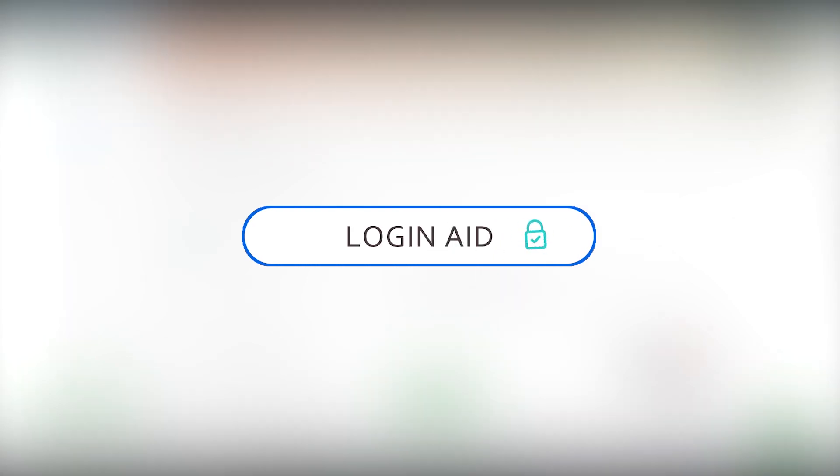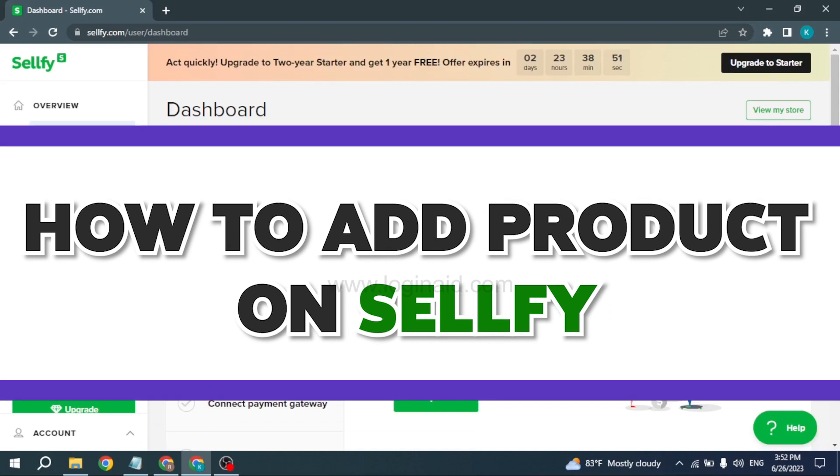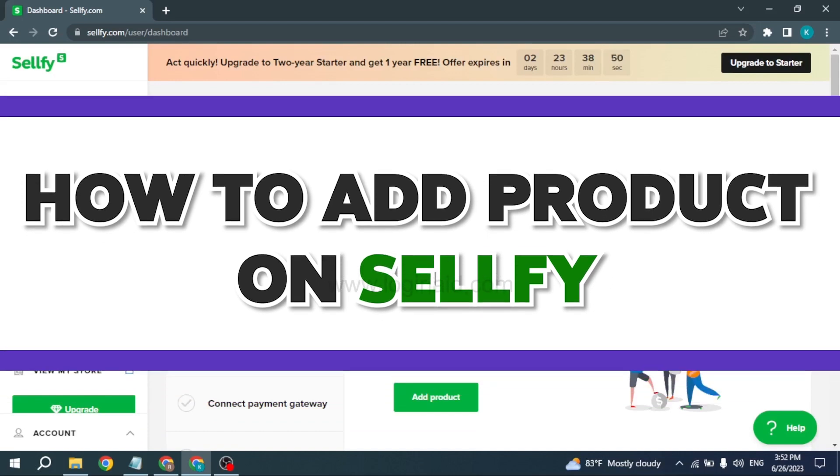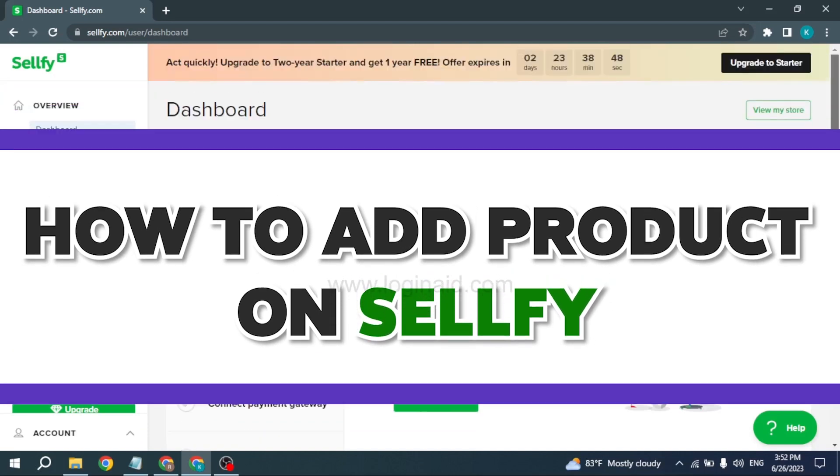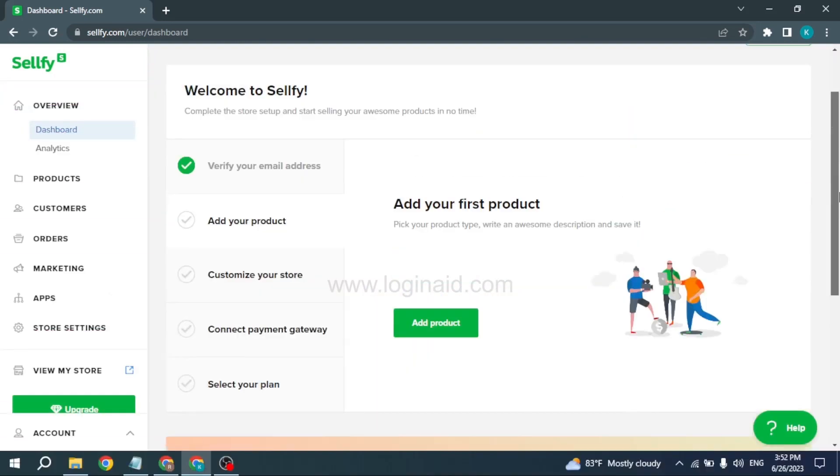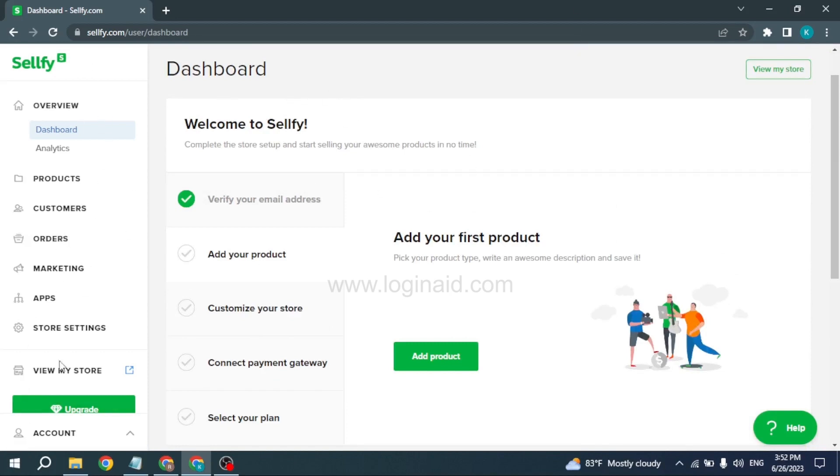Hello everyone, welcome back to our channel Login Aid. I hope you guys are doing well. In this video, I will be showing you how to add a product on your Sellfy account. First, make sure you have already signed into your Sellfy account. You're going to land on this kind of page. Now let's get started.